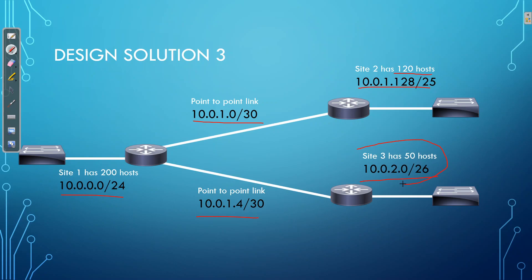Now, solution 3 and solution 2, they're both subnetting. However, solution 3, that is variable-length subnet masking. Variable-length subnet masking is a concept which we will dive into further in a later video. But with variable-length subnet masking, we are using a customized subnet mask for every single one of our network segments. So depending on the requirements of the network segment will depend on what size subnet mask we use.